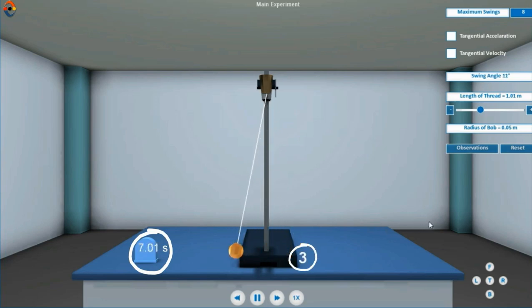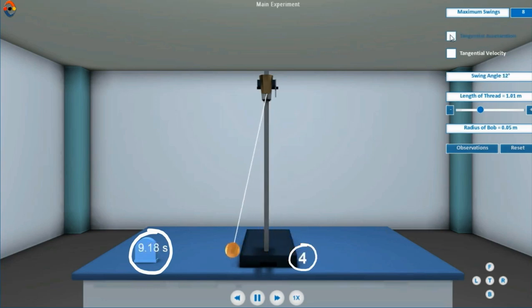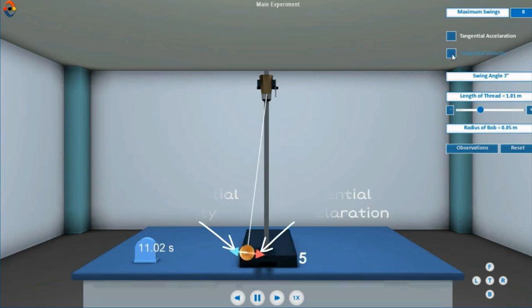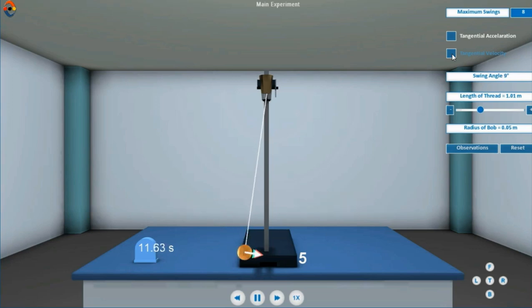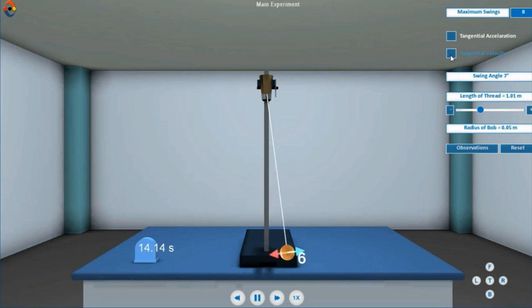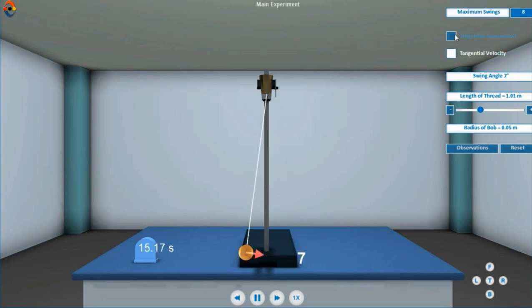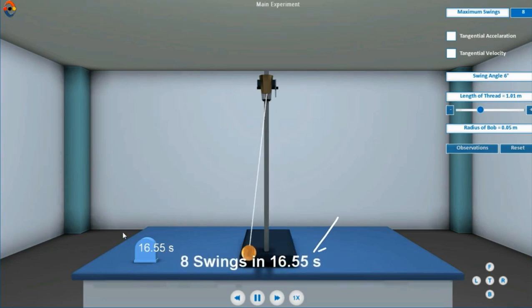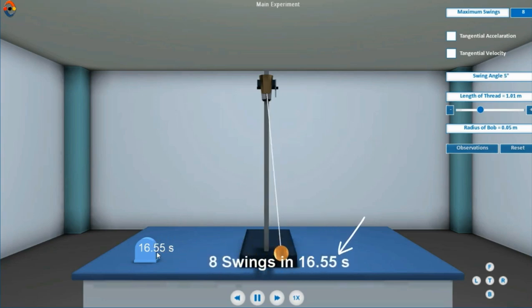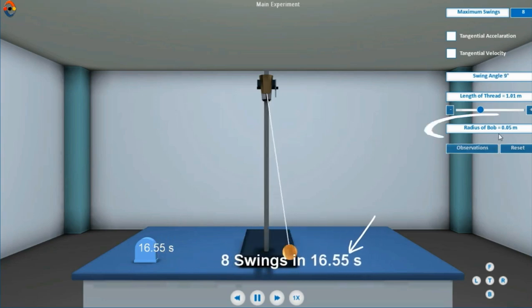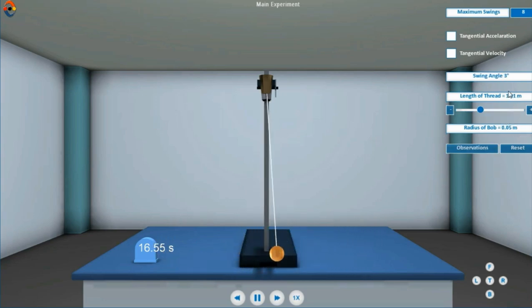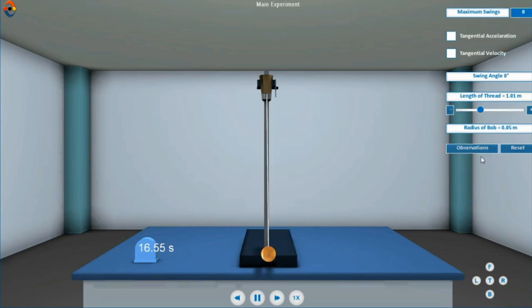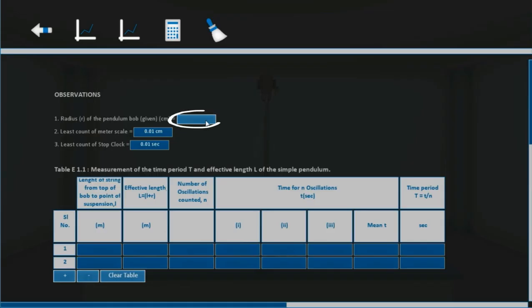Click here to see the tangential acceleration vector. Do the same to see the tangential velocity vector. One complete to-and-fro movement of a pendulum about its mean position is known as an oscillation. As the count of oscillation reaches the max swings value, the timer stops. Note these values in the observation table.